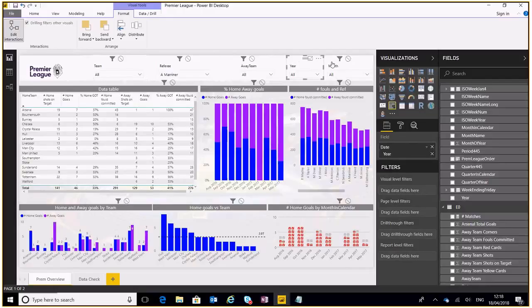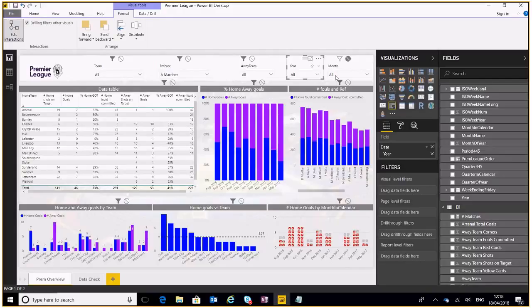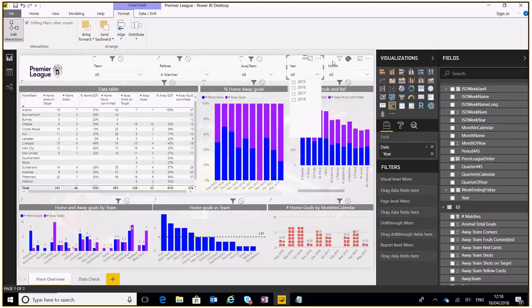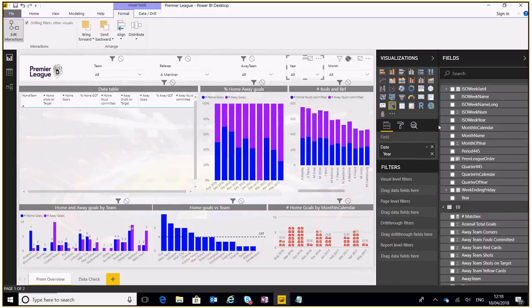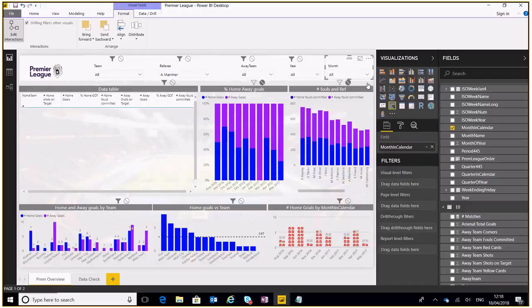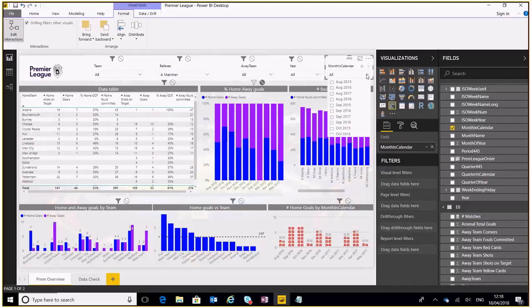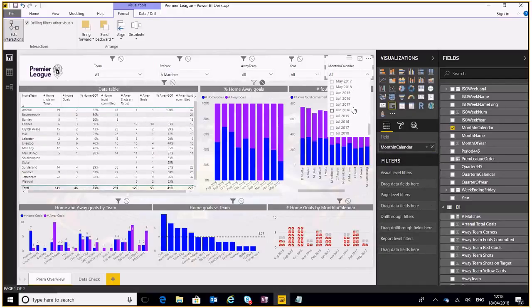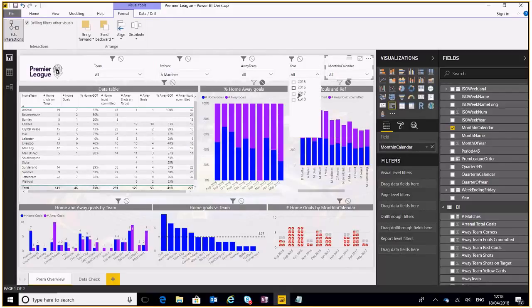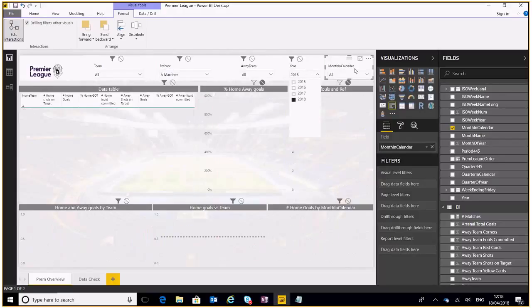Okay now we can also do this with year and month. At the moment it's default, it's set on. But let's say for example we've got our months in here, I think this would be shown better if we use month in calendar. Okay so this will give us all the months as they are there. Now if I select 2018 at the moment it still shows me everything else.